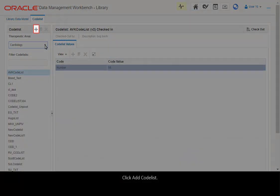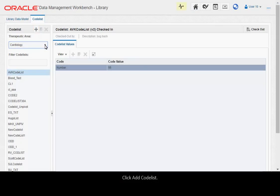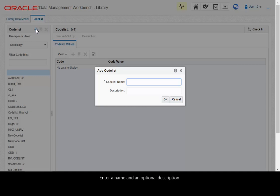Click Add Codelist. Enter a name and an optional description.